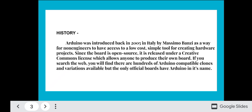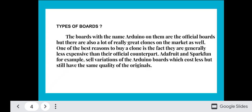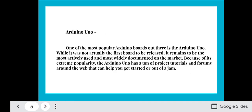If you search the web, you will find there are hundreds of Arduino-compatible clones and versions available, but the only official boards have Arduino in their name. One of the best reasons to buy a clone is that they are generally less expensive than their official counterparts. Stores like Adafruit and SparkFun sell variations of the Arduino board which cost less but still have the same quality as the originals.